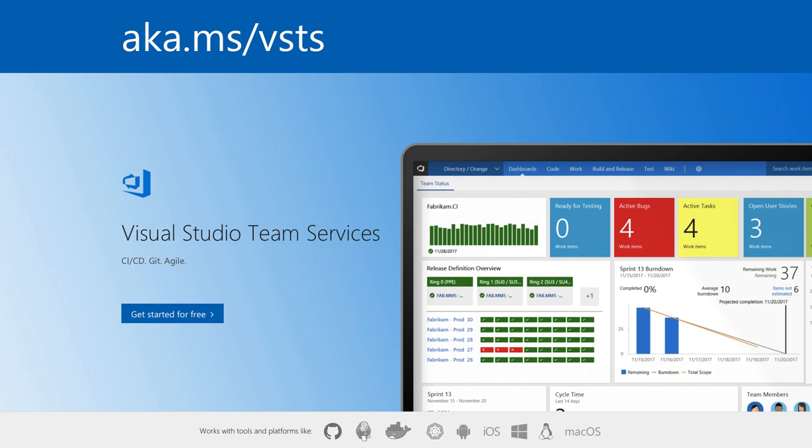Visual Studio Team Services provides a powerful workflow for software development, and it highlights the collaborative experience. To empower your team and begin collaborating with VSTS, visit aka.ms/VSTS. You can get started for free, and with that, you get unlimited private Git repositories. Thanks for watching, and I hope that you'll improve your team's productivity and collaboration with Visual Studio Team Services.